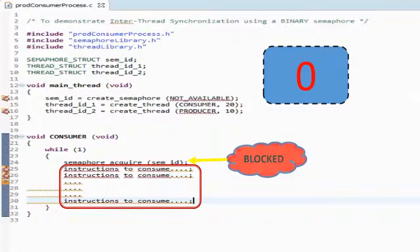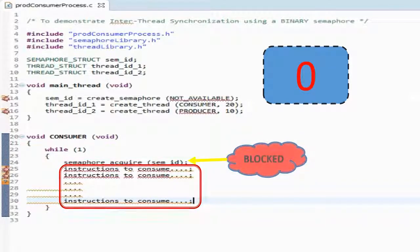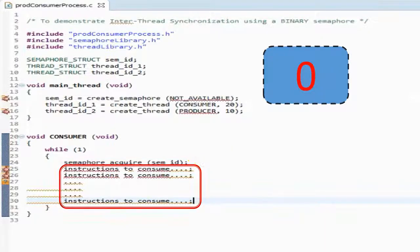The red highlighted instructions are the instructions to consume, based on what your application is. The actual consumption happens here, but these consume instructions will not execute because the consumer thread gets blocked at this point since it is trying to acquire the semaphore and it is not available — and so it cannot execute further or run the consume instructions.